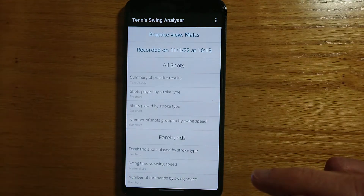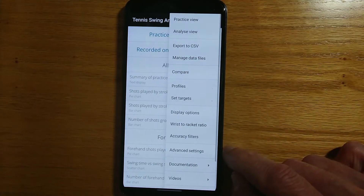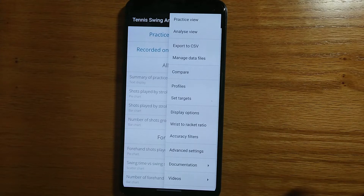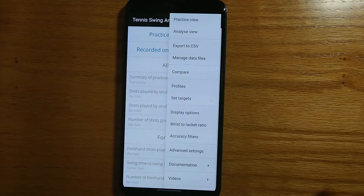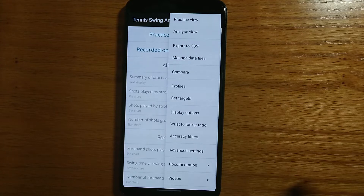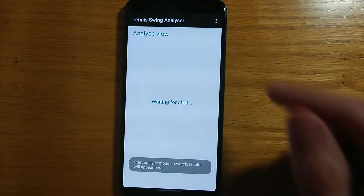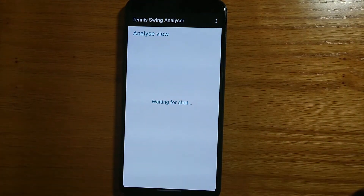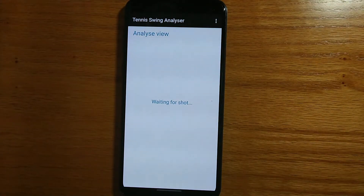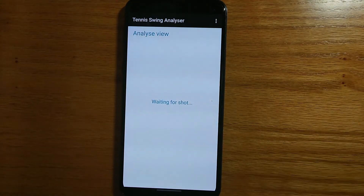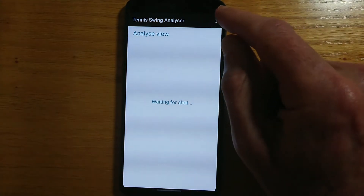So let's now take a look at what's in the main menu. The practice view is the screen that we've just seen. If you've seen my video for the watch app, you'll know that there is an analyze mode where individual shots can be analyzed — shot type, swing time, swing speed, and so on. As well as being displayed in the watch app, the information is also sent to the phone in real time. If I tap on analyze view, the data will appear on this screen. Obviously I'm not playing tennis at the moment, so there's nothing to show. But if, for example, my tennis partner was wearing the watch and I'm coaching him or her, they can see the information on their watch, and in real time I can see the same information on this screen on the phone. So that's quite useful.